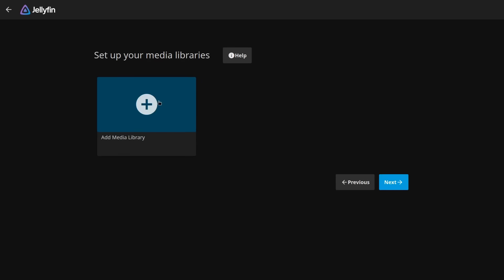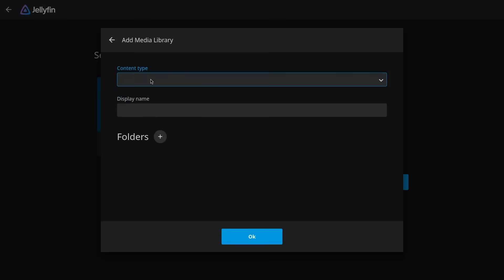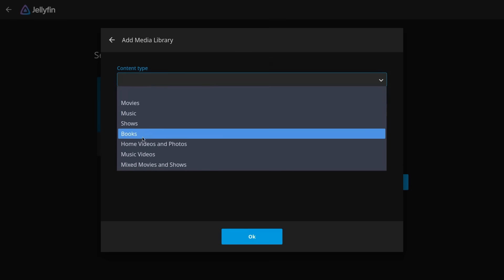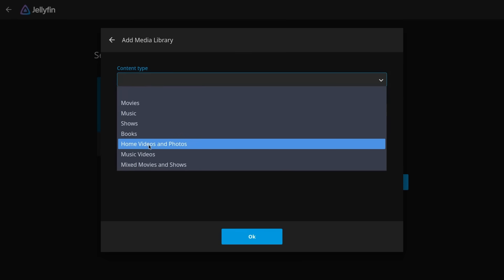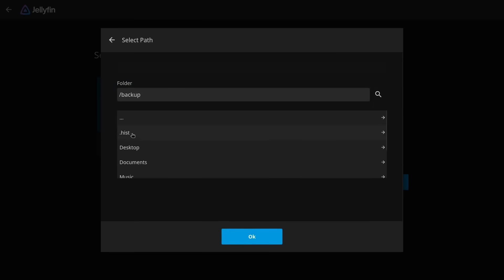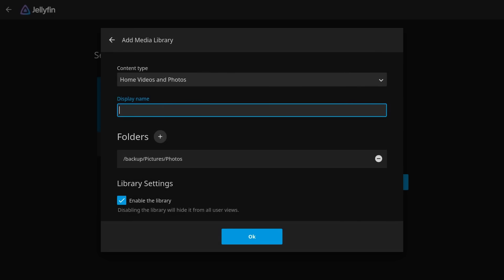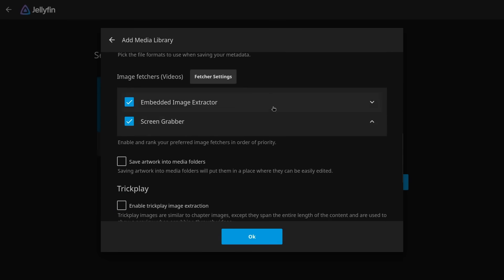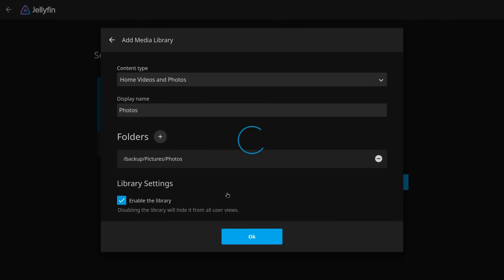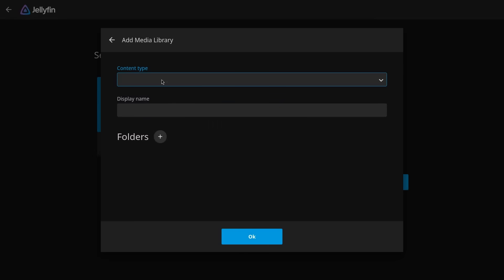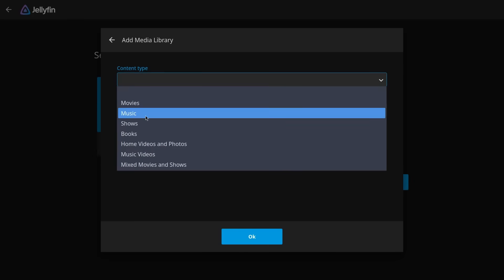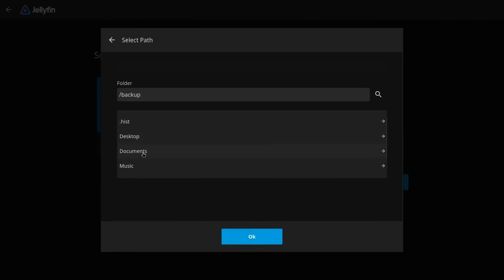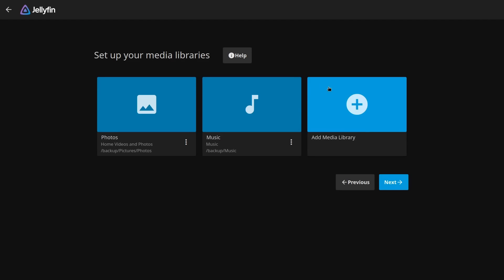And now is the important part, adding my media libraries. Now what I've done is I've set up my family photos, so home videos and photos, in the following directory. I put it in backup and then pictures and then photos just like that. I'm going to name the folder photos just to keep things simple. And I think the default settings will be fine for this. I'm going to click OK and now it's going to start processing all of those photos. In addition I can also add my music collection on here, which I've stored in backup music. You can add all sorts of other stuff here like movies, TV shows, and other things like podcasts and even books. But I'm done setting up for now so I'm going to click next.